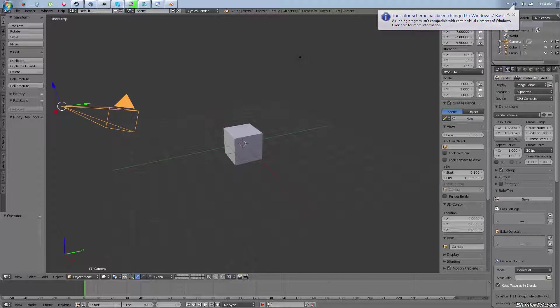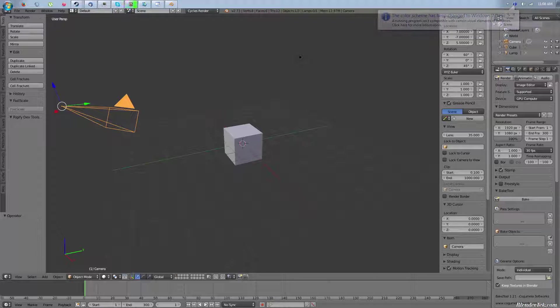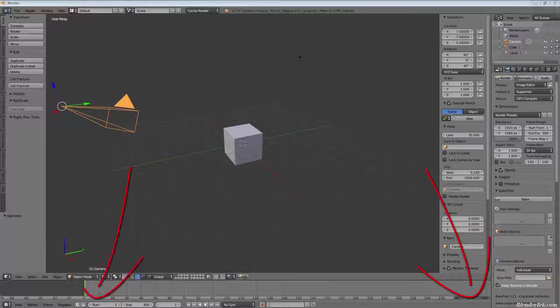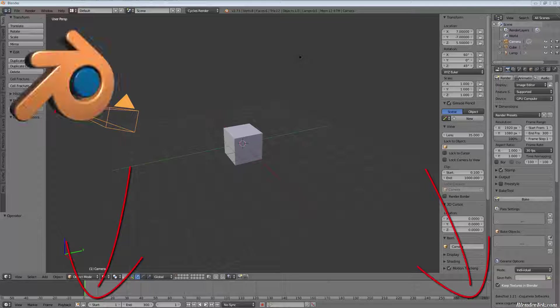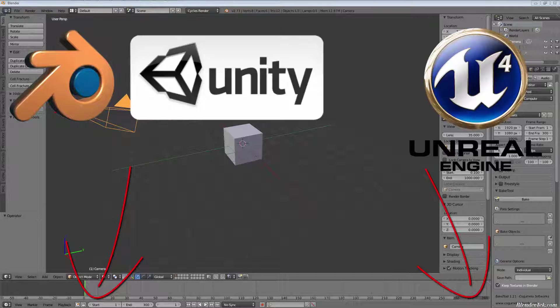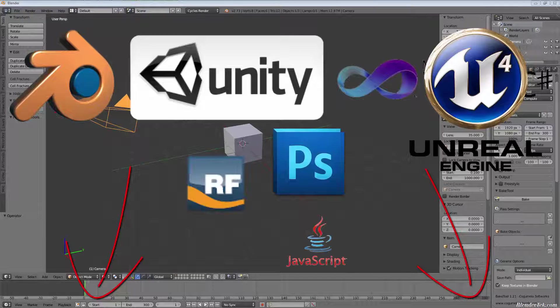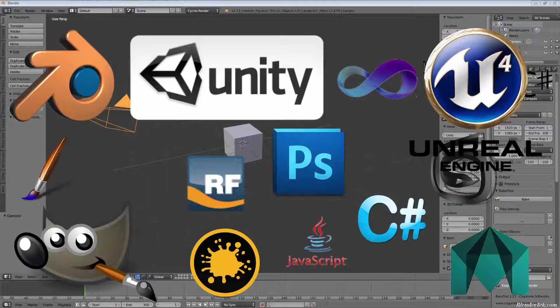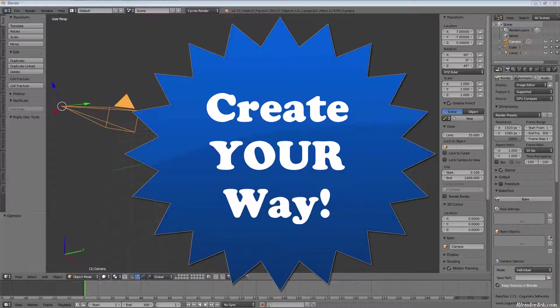Welcome to another video from the team here at BlenderTech.com. If you enjoyed or learned something from the video, consider liking it and subscribing for more Blender, Unity, Unreal coding, and all sorts of other CG-related videos. Lastly, don't forget our motto: Create Your Way.